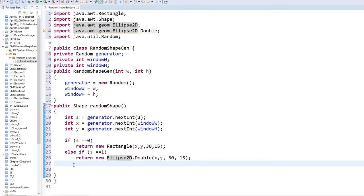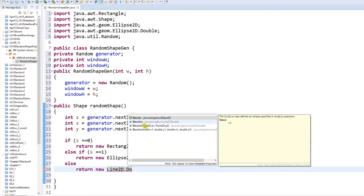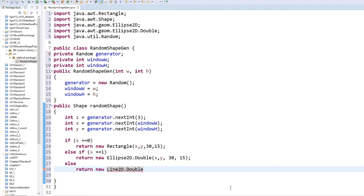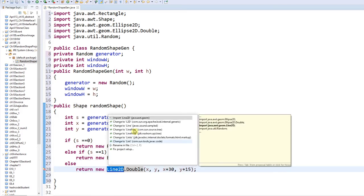The last case is the else: return a new Line2D.Double. This one doesn't have width and height directly, so what we're going to do is pass x, y, then x+30 for the line length, and y+15 — that's x to x1 and y to y1.